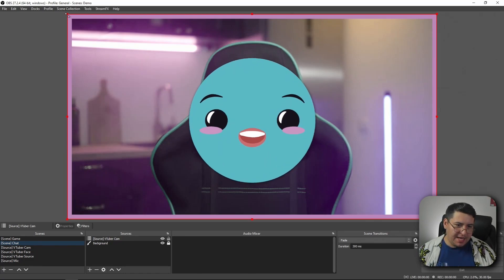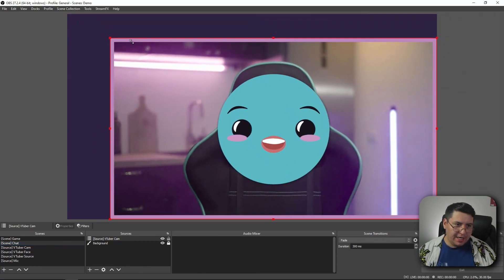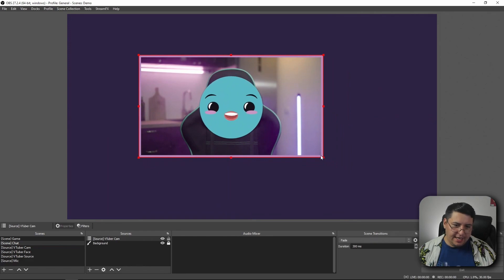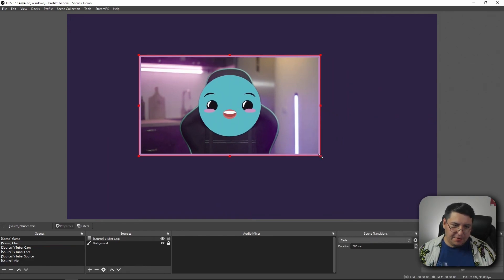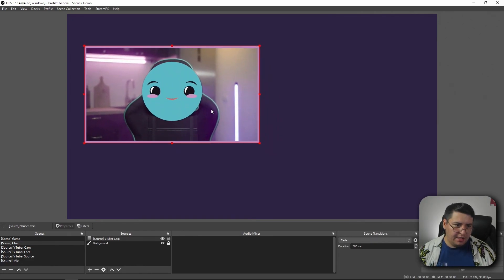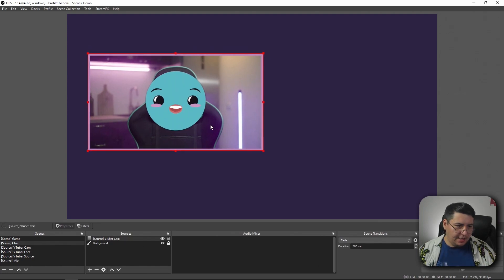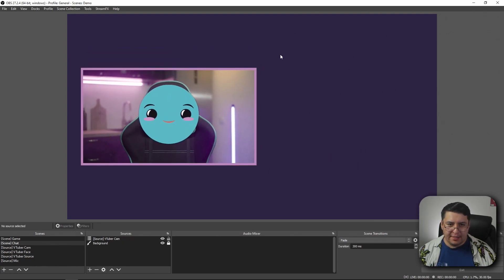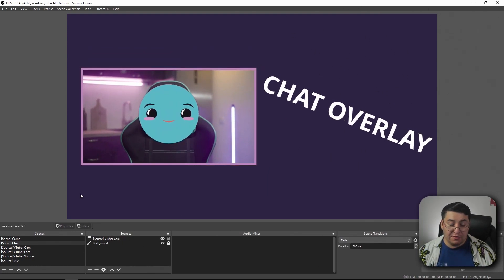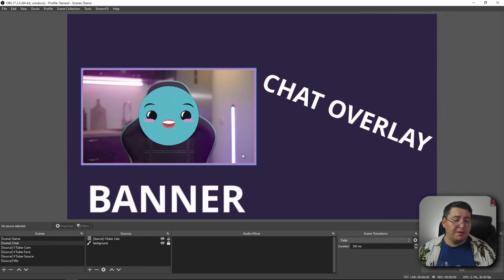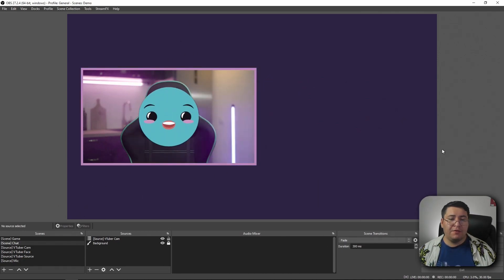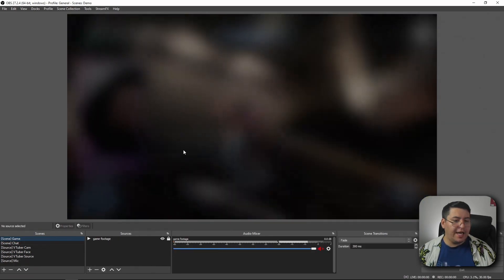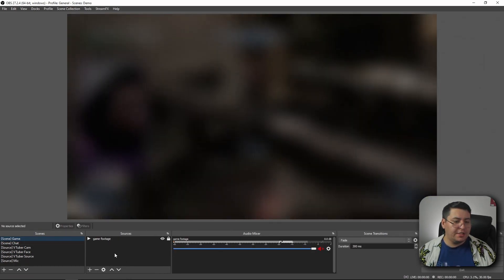We're going to choose the VTuber cam scene and click OK, and boom, it brings it in automatically. So all we got to do is resize it, and now we have our webcam frame for our little VTuber and we can position it wherever we want. Maybe we'll put like a chat overlay over here, maybe a banner or something like that, logo alerts, whatever you want to do. Same thing with our game screen, it's just as easy.